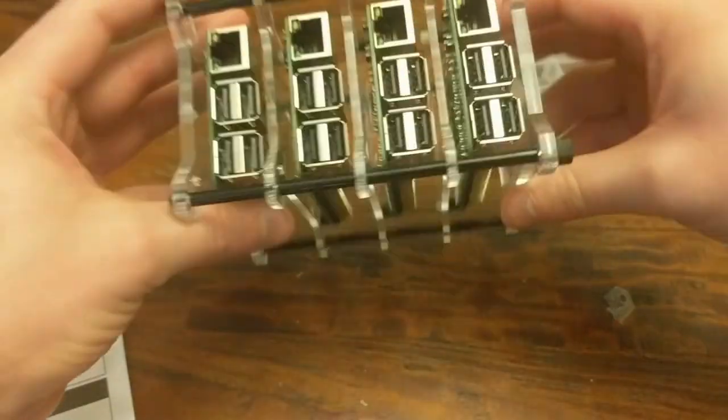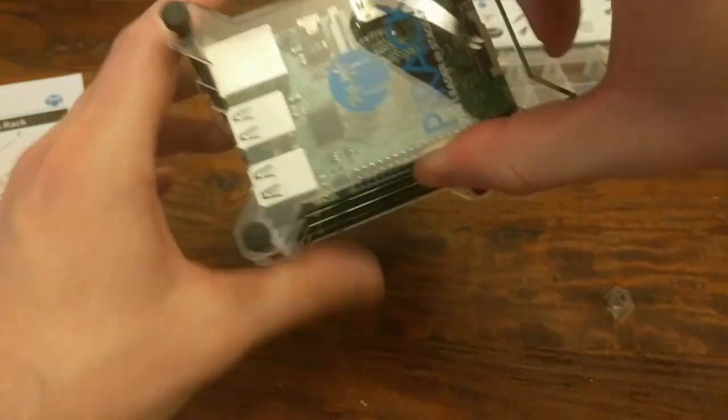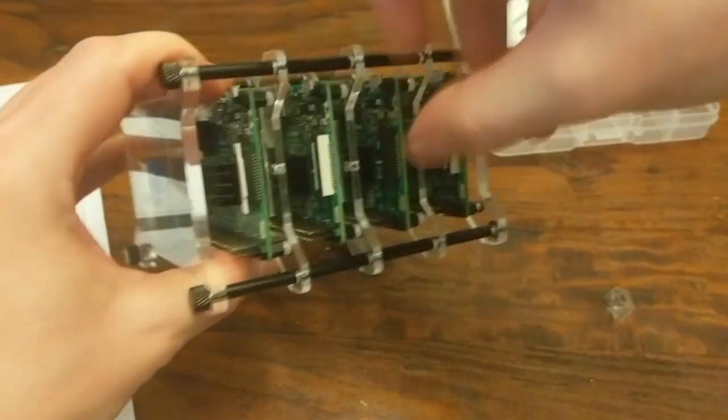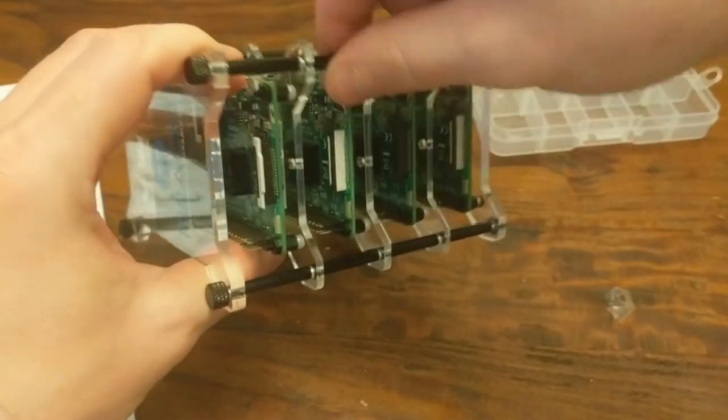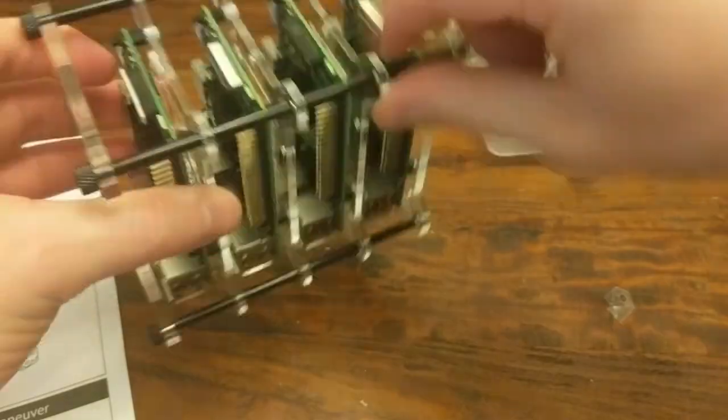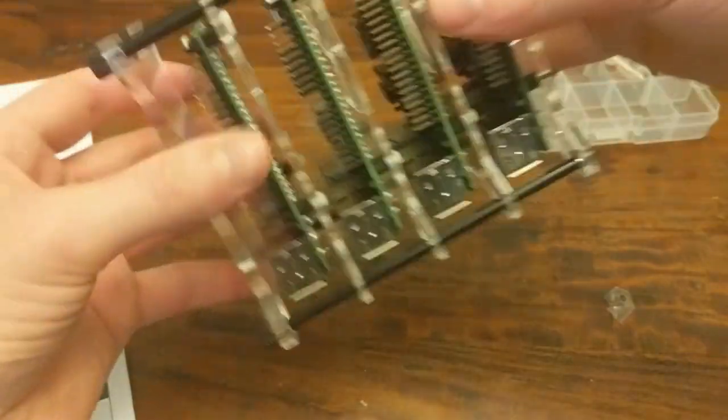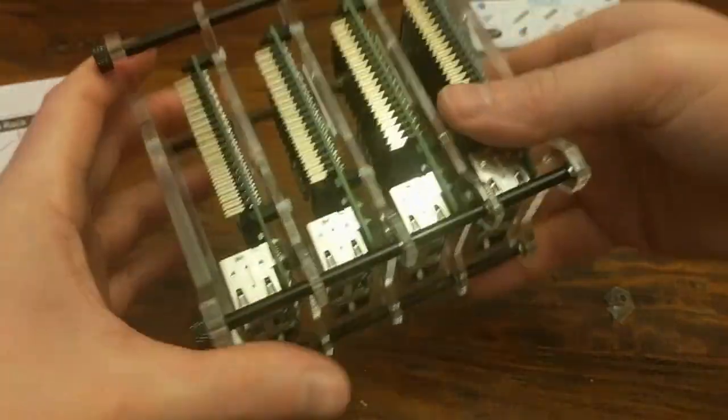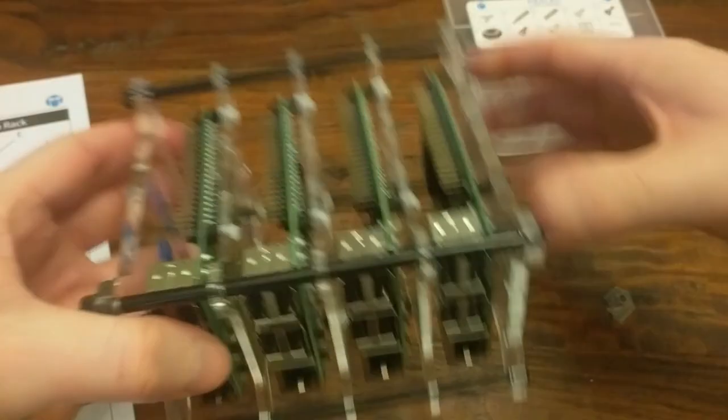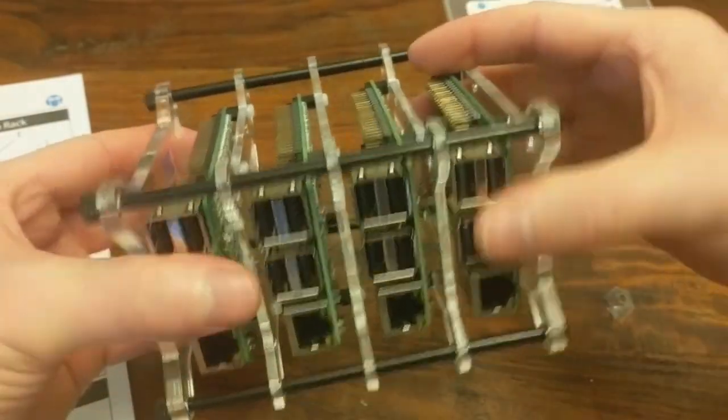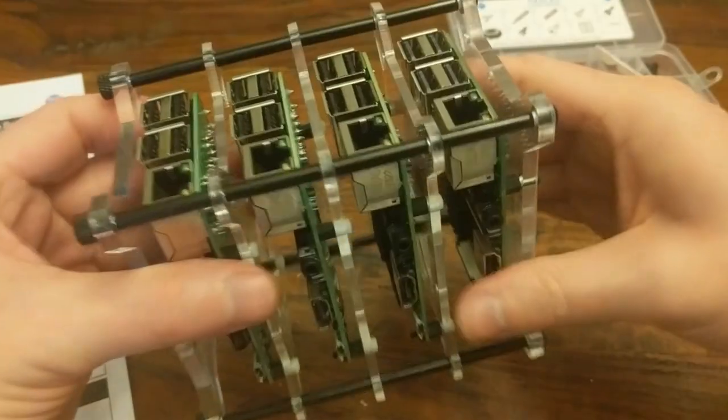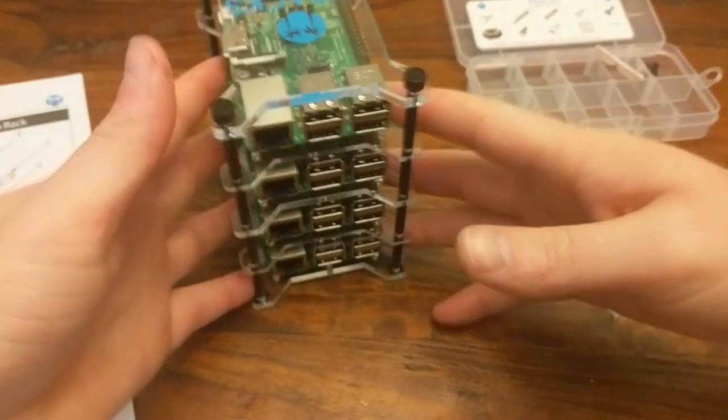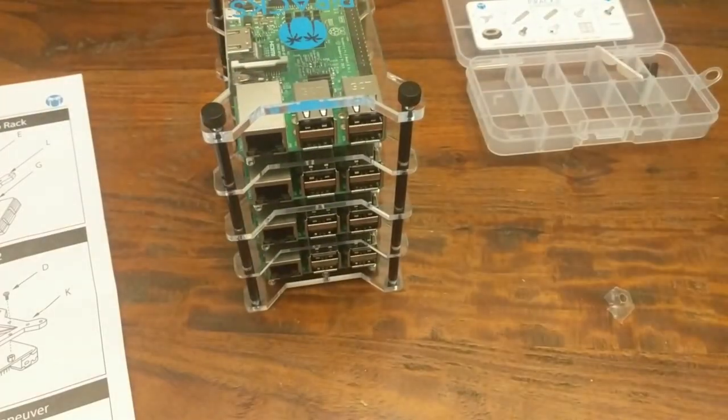That's pretty neat looking. These are all metal standoffs too, which is better than the nylon ones I was using in one of the last videos. Pretty sturdy. There we go.